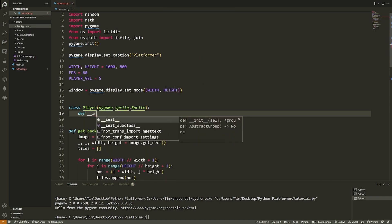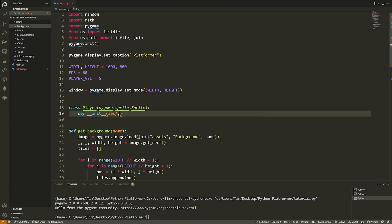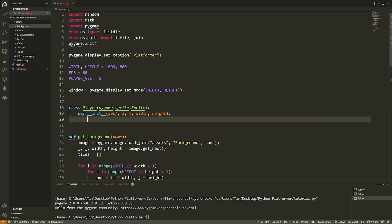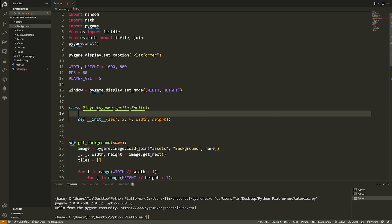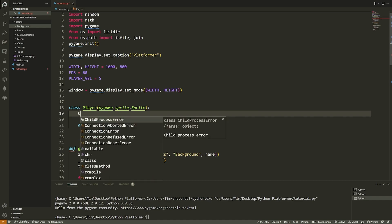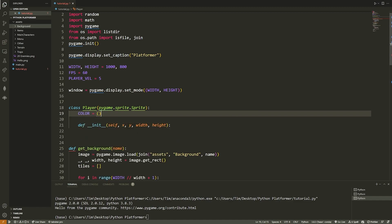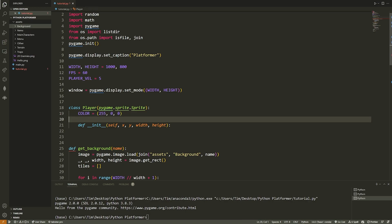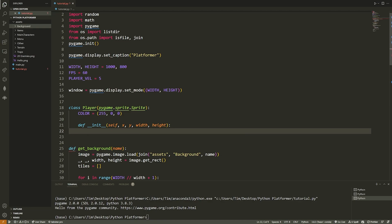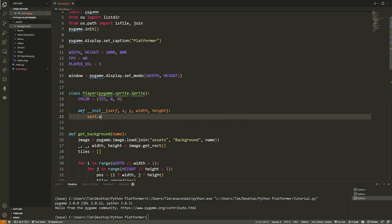We define `__init__` taking `self`, `x`, `y`, `width`, and `height`. The width and height will really be determined by the image we use for our player. For now, since we'll have a block, we set a color: `COLOR = (255, 0, 0)` — a class variable, the same for all players.